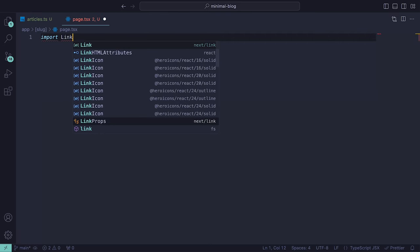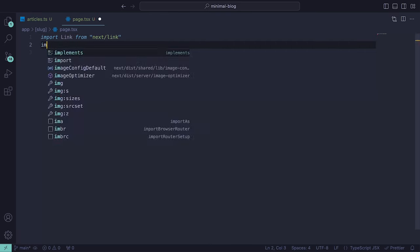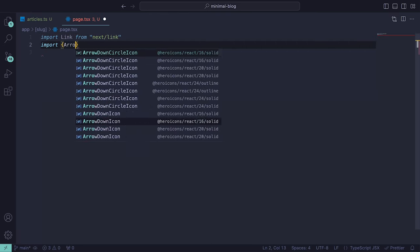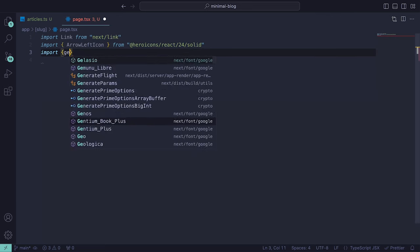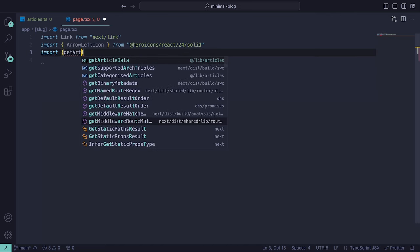For the imports, we need Link from Next.js, a solid arrow left icon from hero icons and also the getArticleData function which we recently defined.